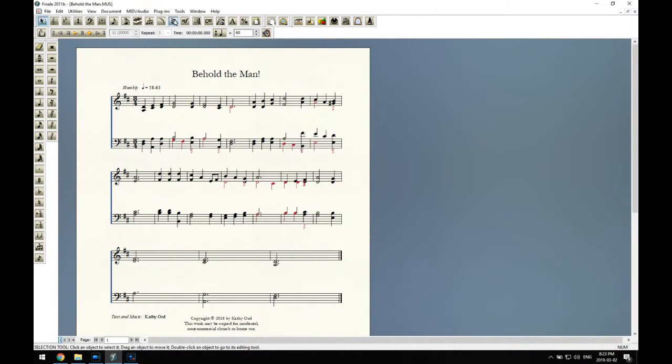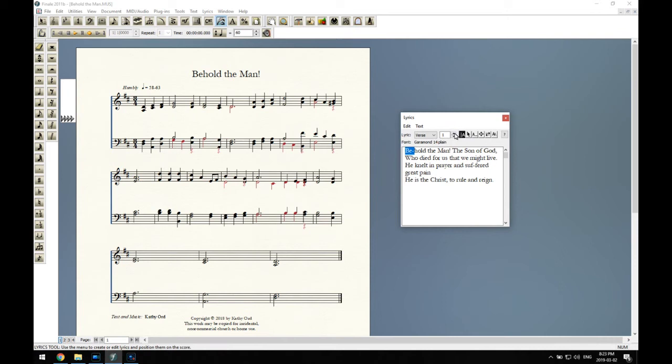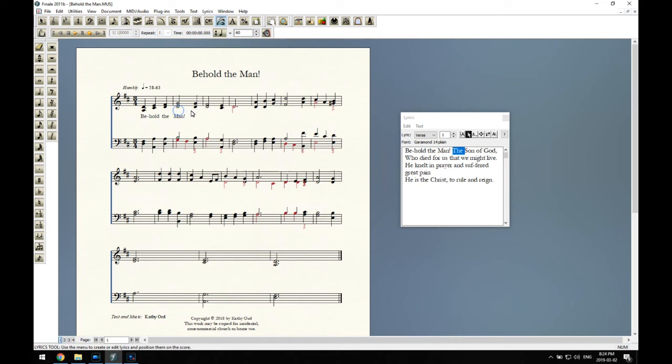So here are the lyrics. I've already gone through and formatted them with hyphens to separate syllables, and I just start clicking on each note and it adds the next syllable. It's a fairly quick process. So I'll go through and do all three verses that you can see here.